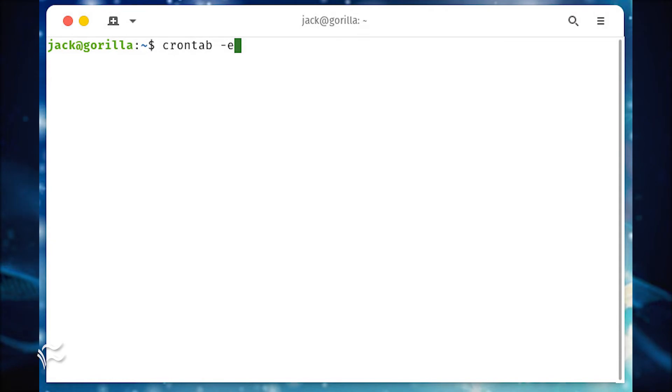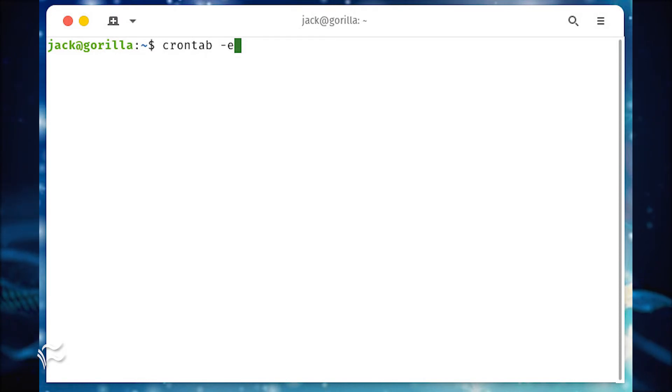Let's use cron to create a backup that will run at 1 a.m. every day. Open your crontab file for editing with the command crontab -e.